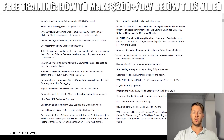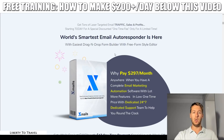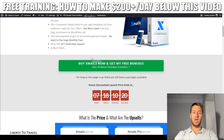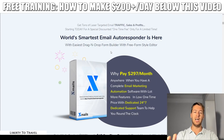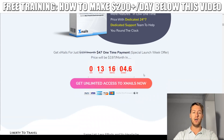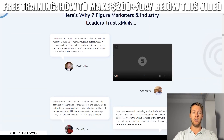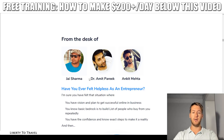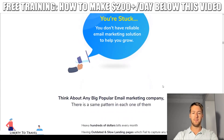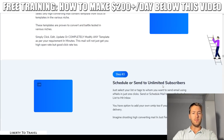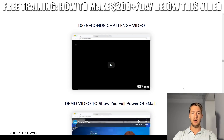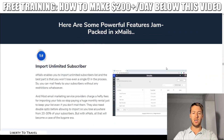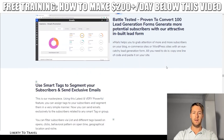Have a look at the rest of the sales page yourself — just click on the link in the description below this video and then click any of the green buttons to go to the sales page. You can see all the different features of XMails thoroughly described there, as well as testimonials. The creators of this product are J. Sharma, Dr. Amit Parikh, and Ankit Mehta. There's also a demo video and a 100-second challenge video on the sales page.